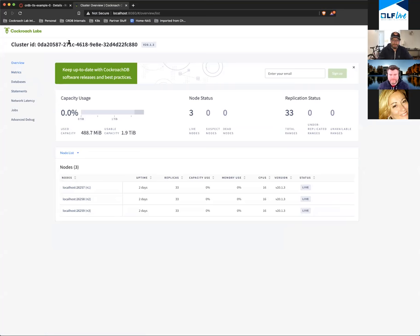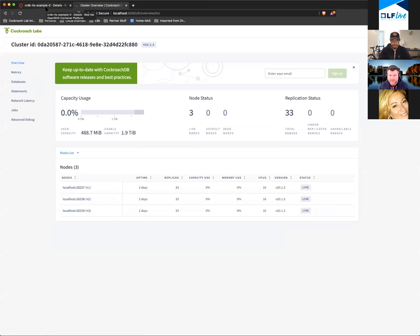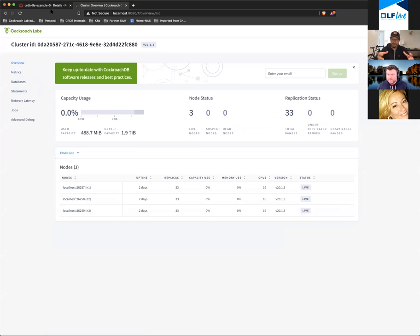I did a localhost connection into one of the pods — one of the instances of CockroachDB. It could have been any one of those instances and you would get the DB console. That is absolutely correct. We don't implement a separate node for the console and the database — everything is a distributed system, same single binary, every single node implements the same binary.